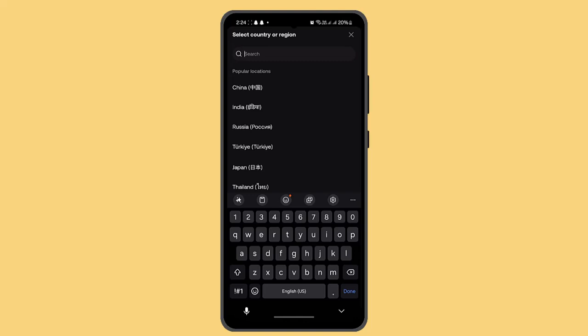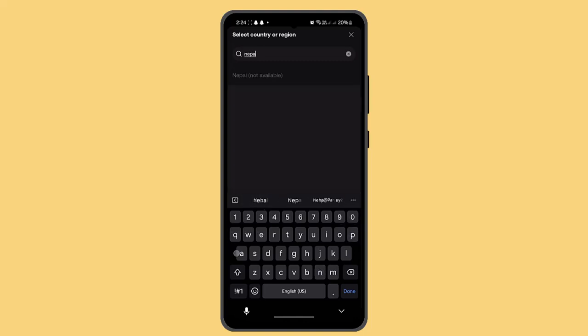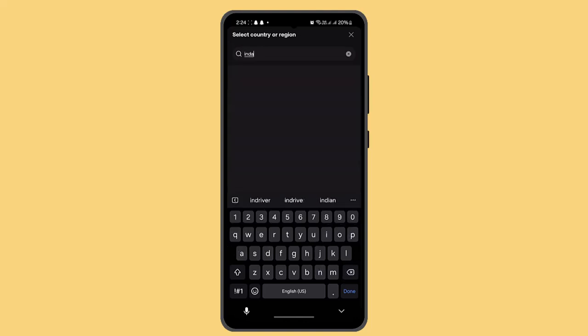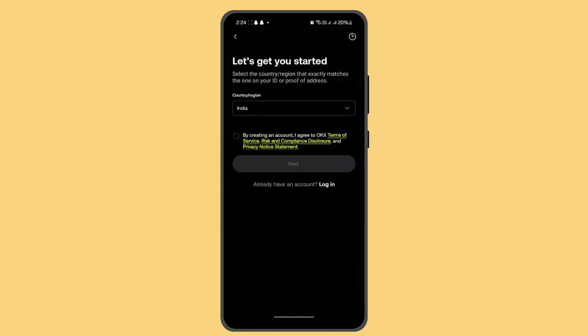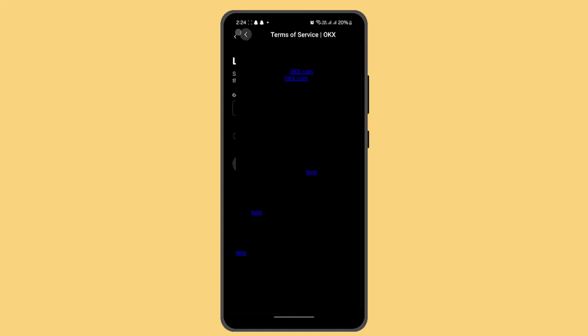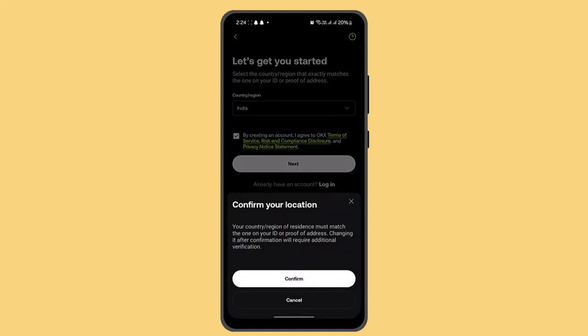Now you need to start by entering your country of residence, so type in your information. Next thing you need to do is mark on the Terms and Conditions and click the OK button.